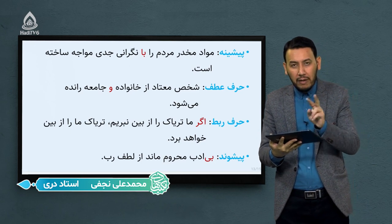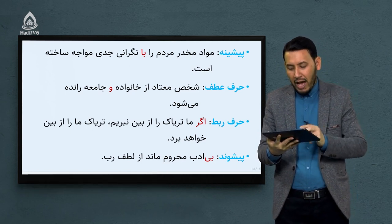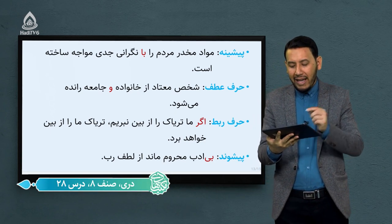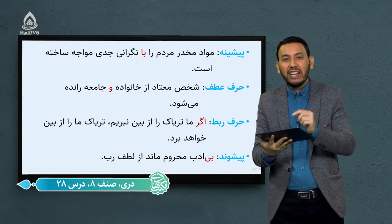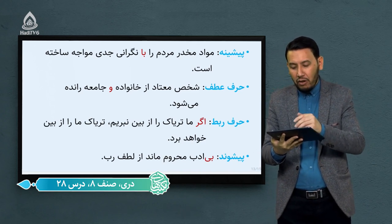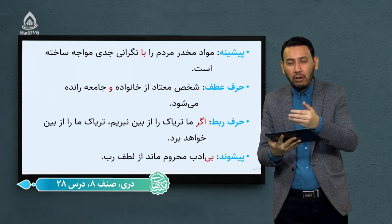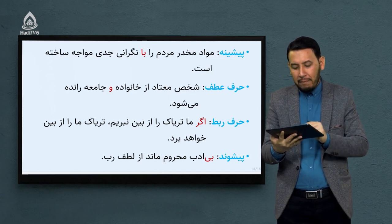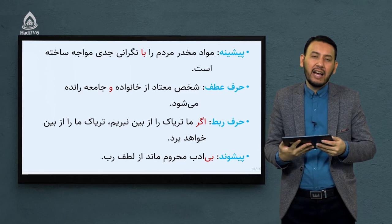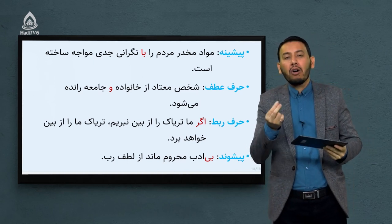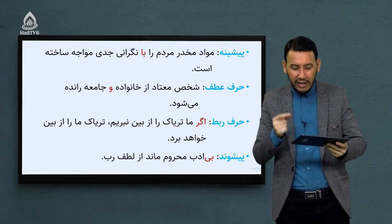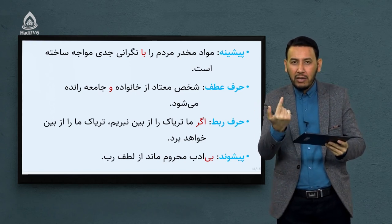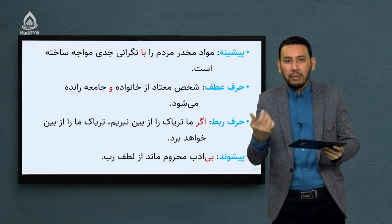پیشوند برخلاف سه بخش بالا اجاد ارتباط نمی‌کند، بلکه یک کلمه با معنای جدید می‌سازد. مثال از مثنوی: «بی‌ادب محروم ماند از لطف رب، بی‌ادب تنها نه خود را داشت بد، بلکه آتش بر همه آفاق زد.» «ادب» یک معنا داشته؛ «بی» که یک پیشوند است بر سرش داخل شده و «بی‌ادب» یک معنای دیگر پیدا کرده.